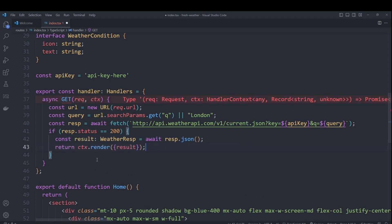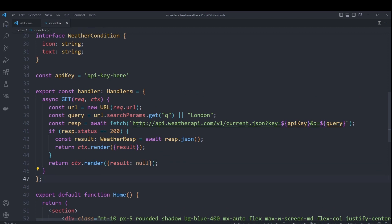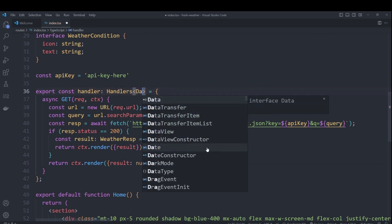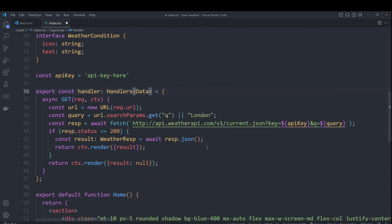Fresh allows us to add more information to our handler response by passing the data into their render function. This will be available in our page component by making use of the page props interface. In the case where we get an error status code, we will simply return a null as our result. And finally, we need to add to our handlers that we're returning a data response.